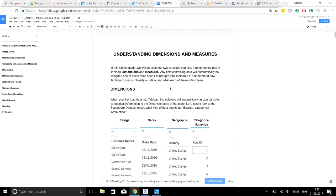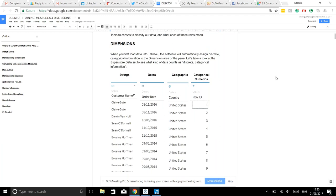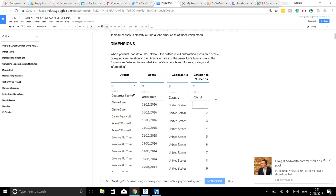When you load data into Tableau, the software categorizes it into two categories. Dimensions contain discrete, categorical information. Using the sample Superstore data as an example, this includes strings (text like people's names), dates (time-related information), geography (where things happened), and numeric data that gives categorical information - such as Row ID or Order ID, which provides a categorical piece of information.